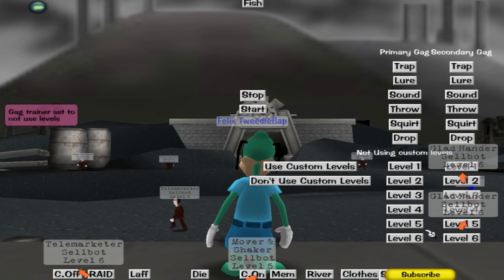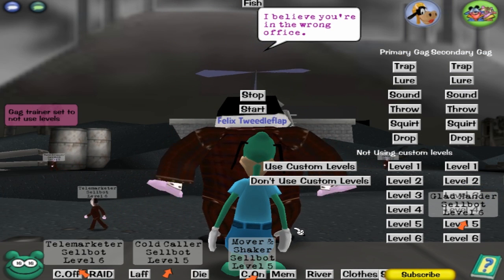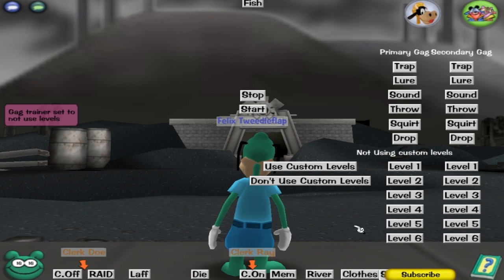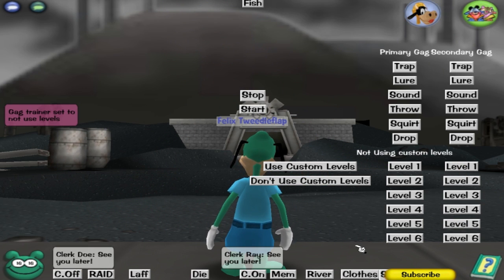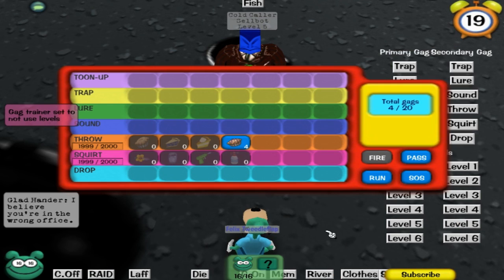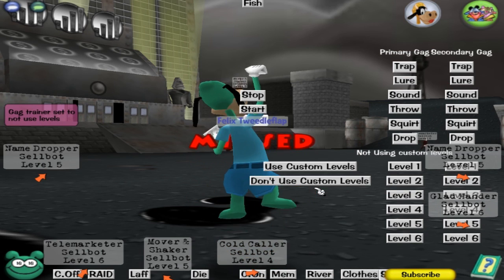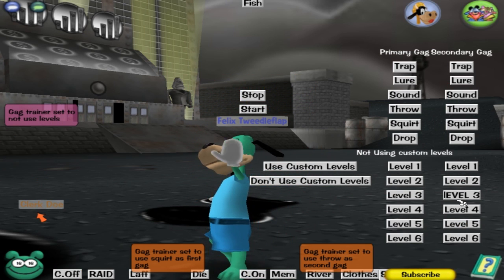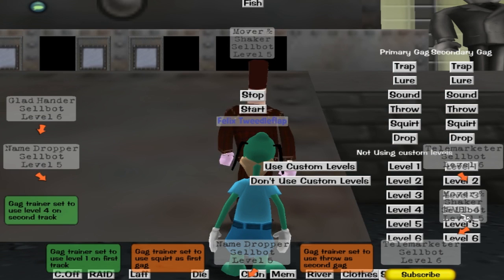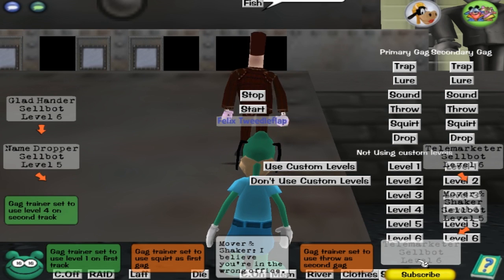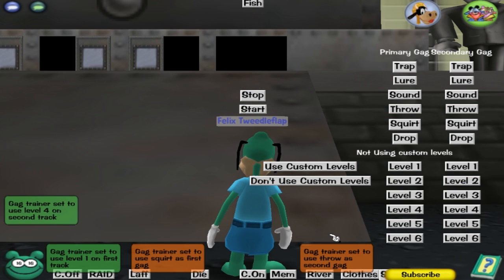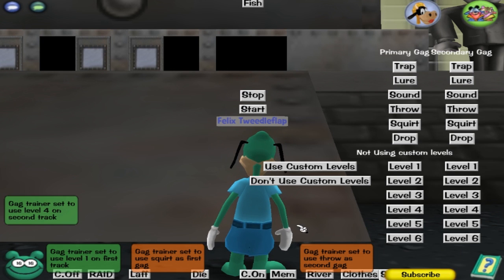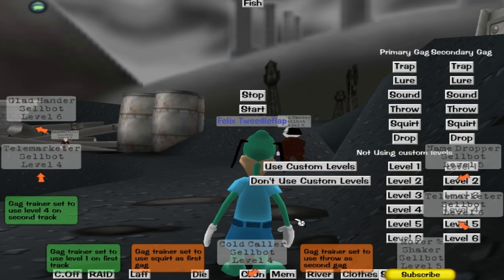It comes up with text there saying 'not using custom levels,' and it'll go back to using level 4, or the highest gag you have in that track. So I could do squirt and throw, level 1 and 4 — just an infinite number of combinations, you can do whatever you want.